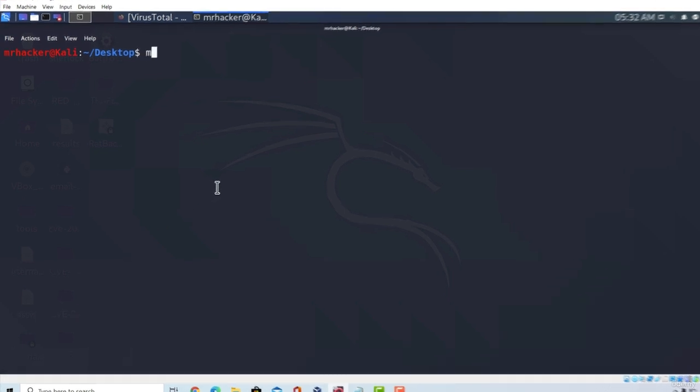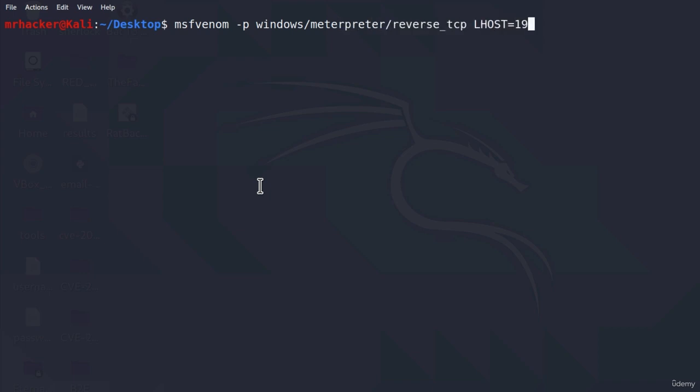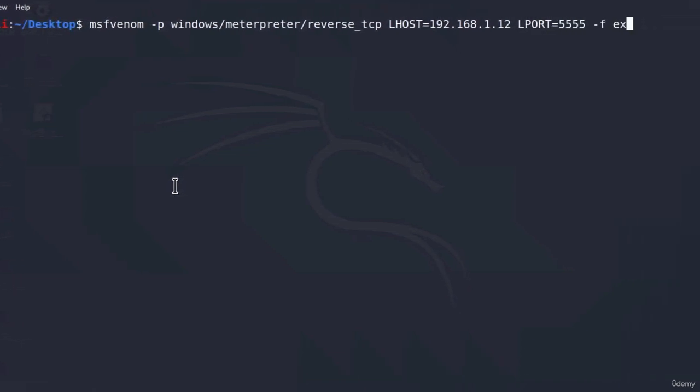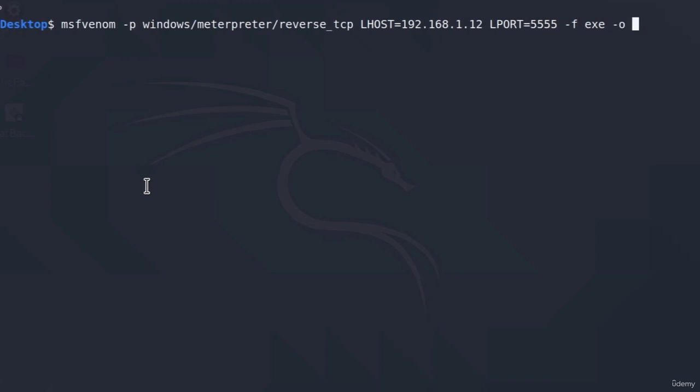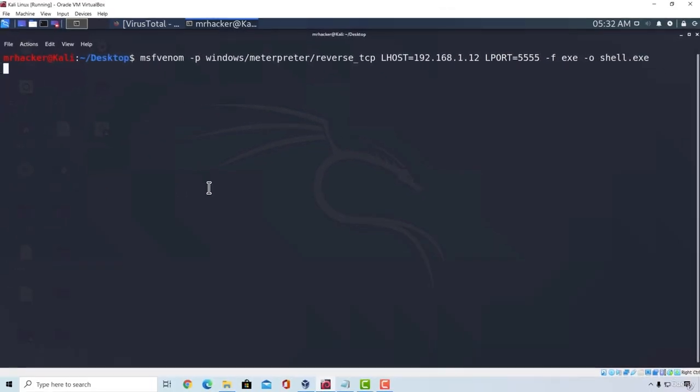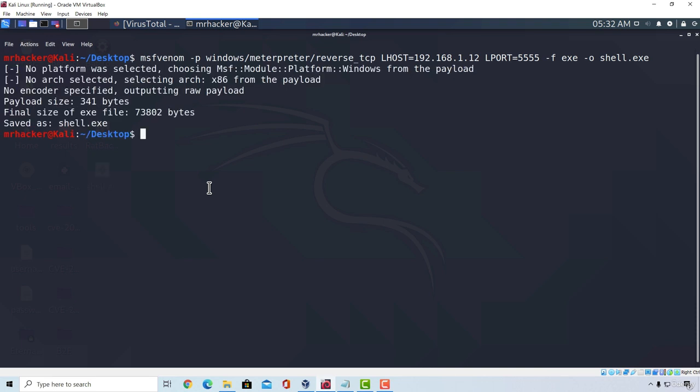So let us just real quick generate a normal Windows Meterpreter reverse TCP payload. Let us go with lhost, lport, and let's specify file to be exe and output to be shell.exe. Okay, great. This is a regular meterpreter payload. It gets detected by almost every antivirus in the world. It is, matter of fact, the most known payload in the world for malicious activities.